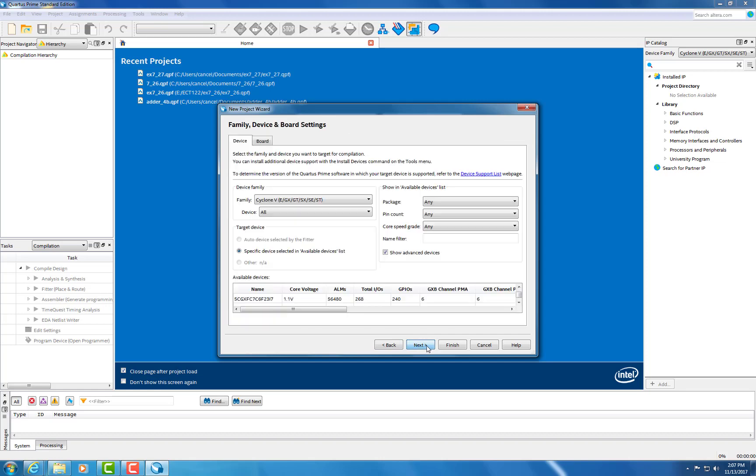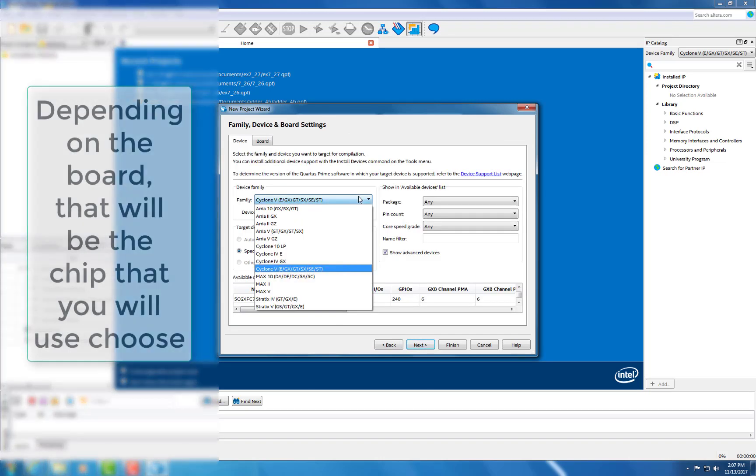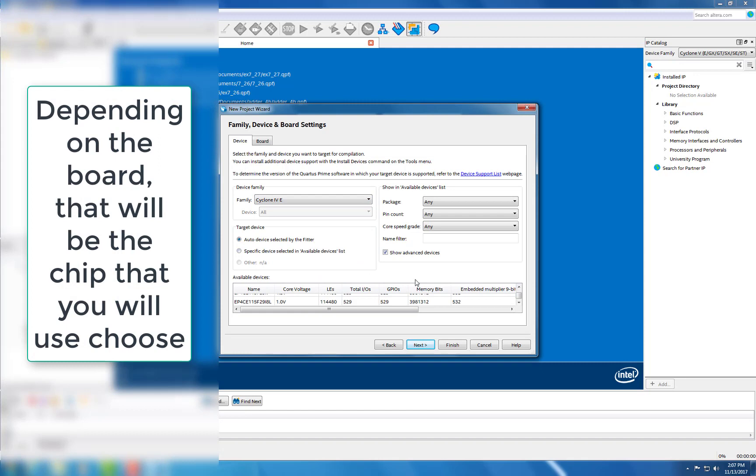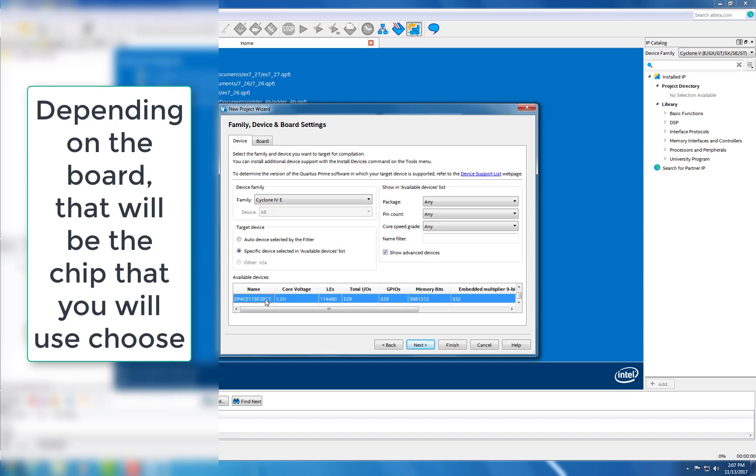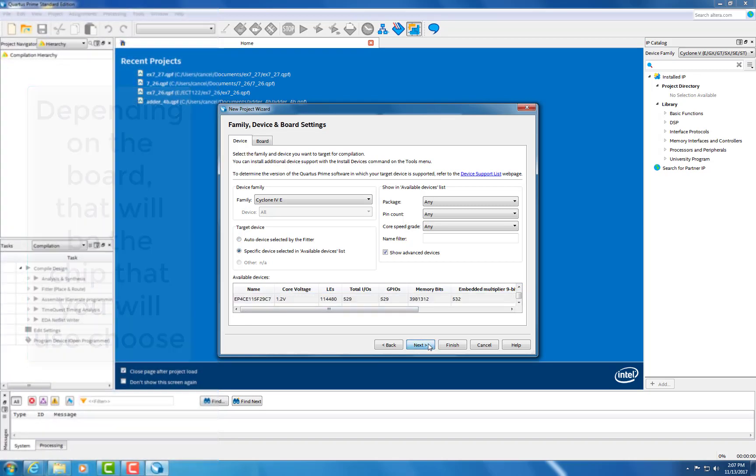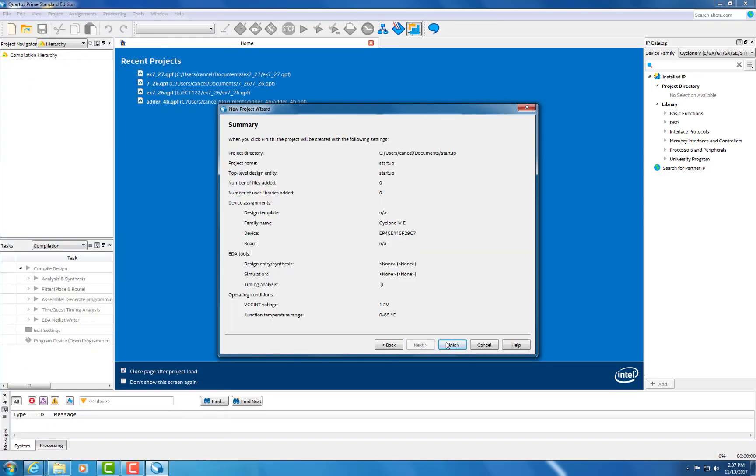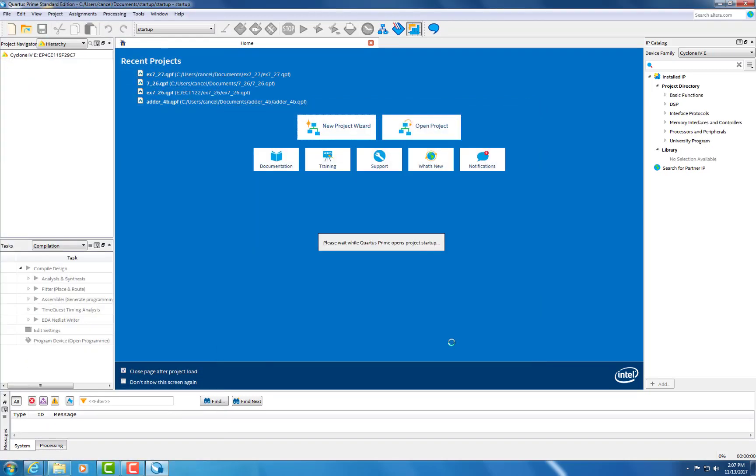Now you're going to pick the chip that is necessary. Since I'm using the DE2 board, I'm looking for the Cyclone II EP2C35F672C7 chip. Go ahead and select that, then hit Finish.